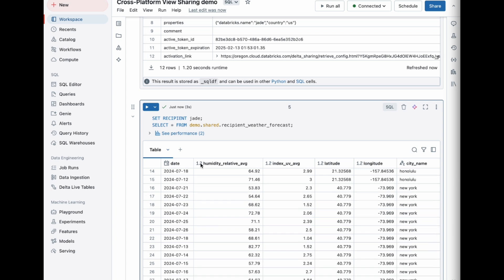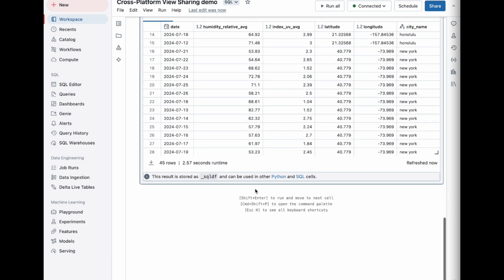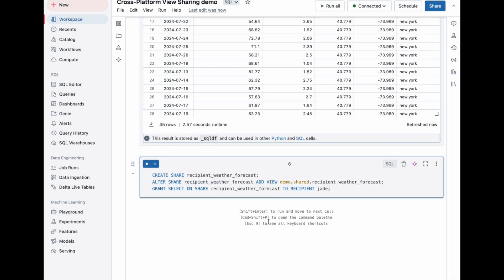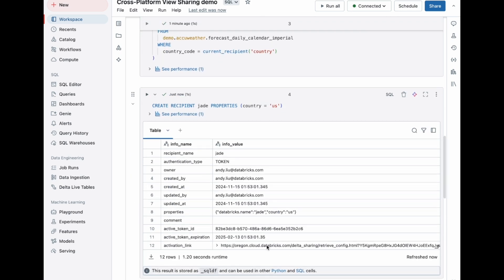Now that we've validated the view, let's add it to a share and grant Jade access to the share. I'll pass this activation URL from earlier and hand it off to Jade to view in Power BI.